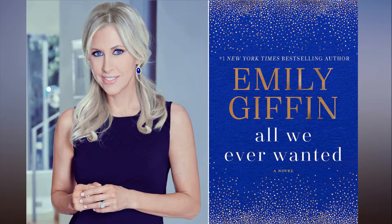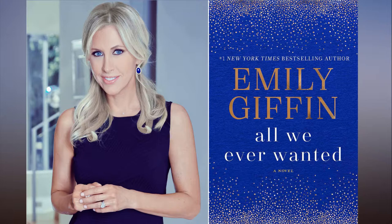What is the last book that made you cry? When Breath Becomes Air by Paul Kalanithi.